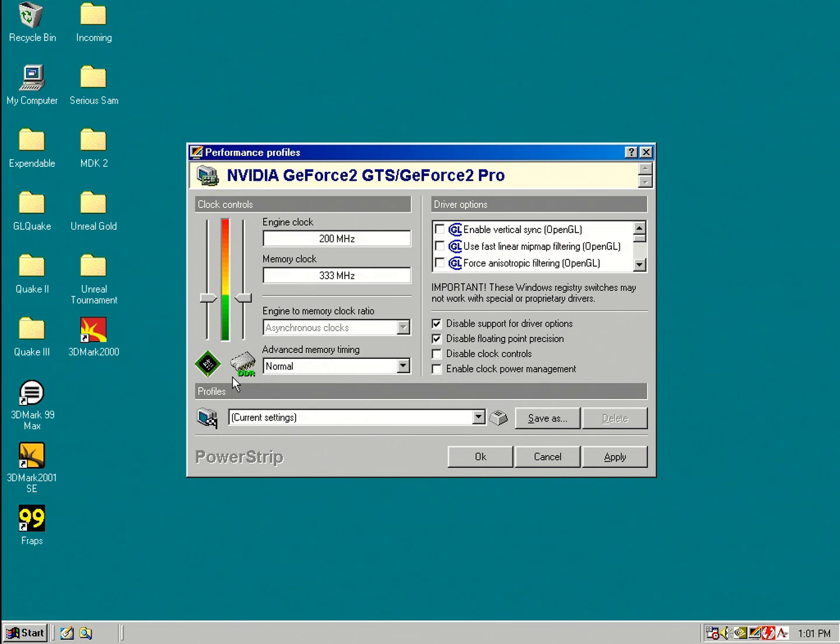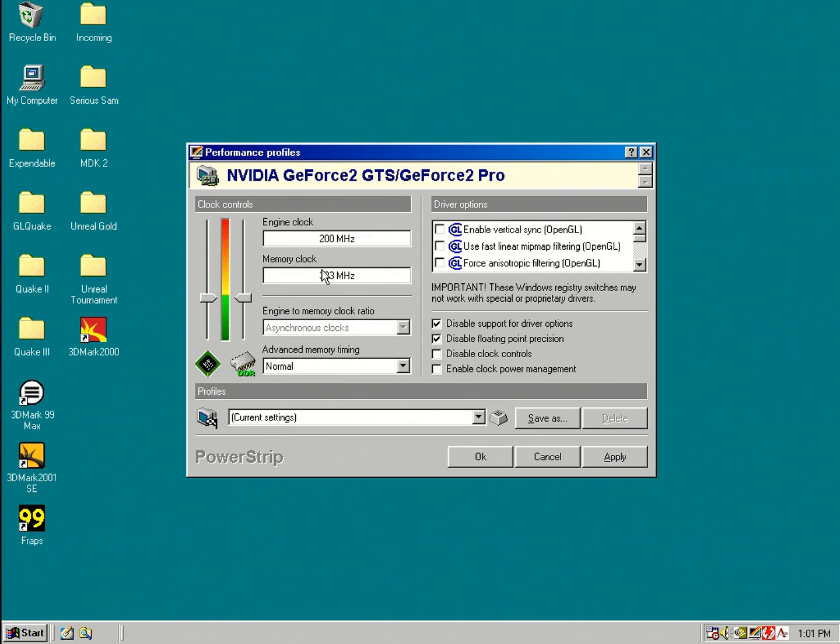It also tells you that the memory is DDR and this is very useful, a lot of cards you're not quite sure if it's got SDRAM or DDR and this shows you what's going on here. This also explains the number. So the real clock speed is actually 166. However, because it's using DDR memory, the effective clock speed is double that, running at 333.